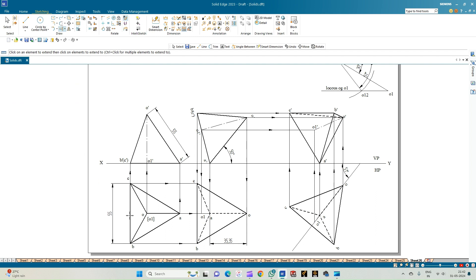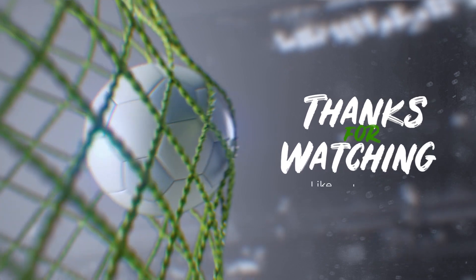To summarize: we have a tetrahedron of side 55 mm resting on corner A on the HP. In the front view, the axis is not equal to 55 mm but one slant edge equals 55 mm. Edge OA is inclined to HP at 50 degrees and to VP at 30 degrees. Because the dimension of O-dash to A-dash changes from the first to the second position, we construct the beta angle and then complete the projection. Thank you for watching.